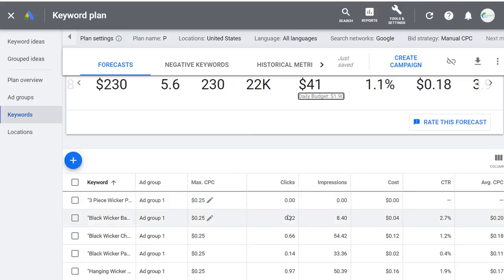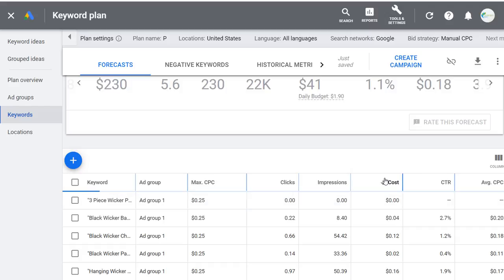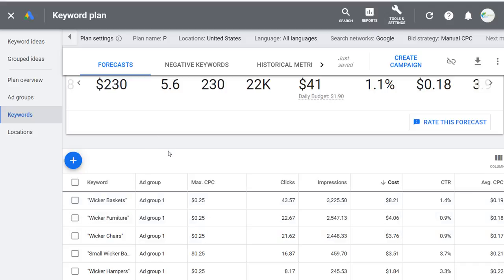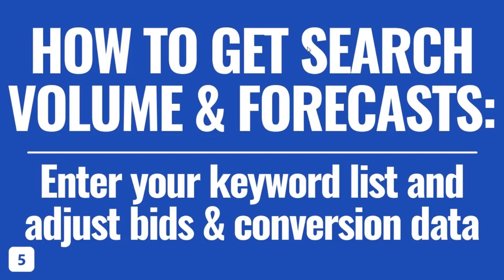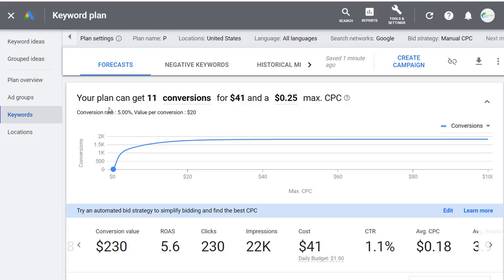This is how you get forecasts — enter a keyword list or build a Google Ads campaign using the Keyword Planner. I wanted to show you how to get search volume and forecast data for your keyword lists — how much you'd need to bid, how many conversions you can drive within your budget, and the ideal scenario based on your budget and what you're bidding on. These forecasts won't be perfect since your conversion rate, value per conversion, and max CPC may vary, but it's a good way to get initial data before launching a campaign.